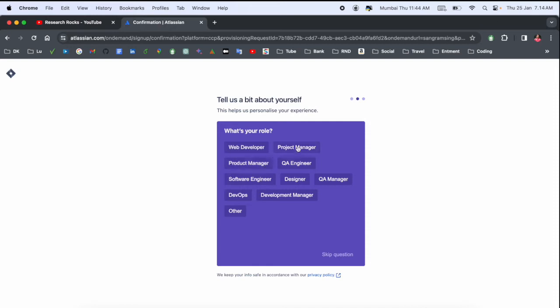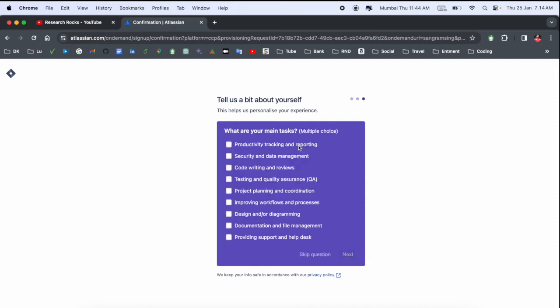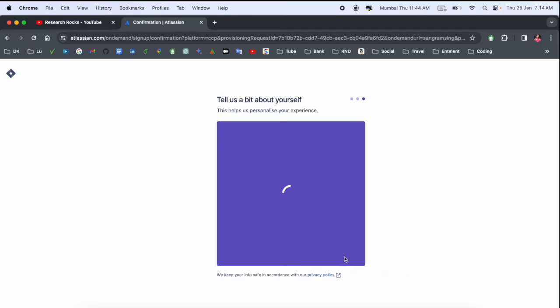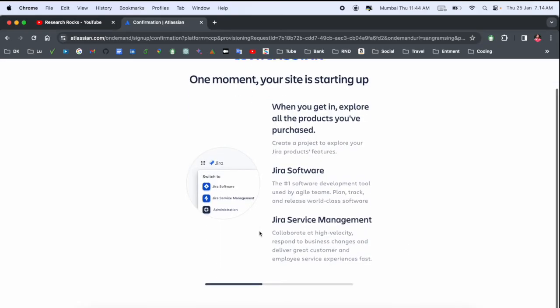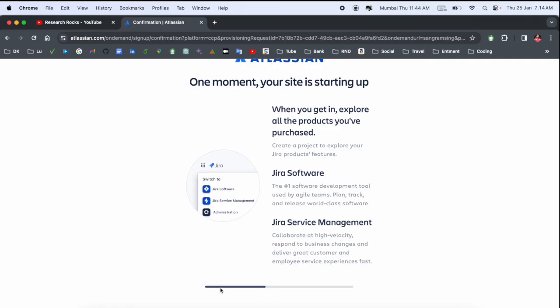Which types of tasks are you working on? Security, coding and writing, review, improve workflow - you select here and then next. Almost done. The process is ongoing. Wait a couple of seconds.